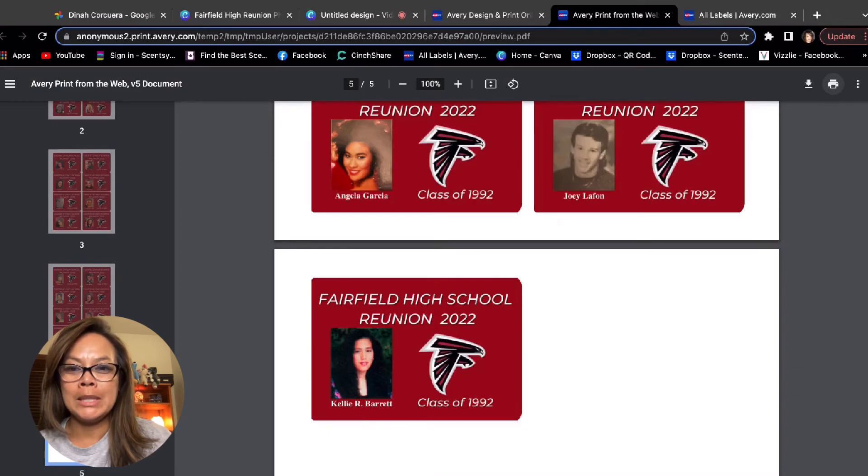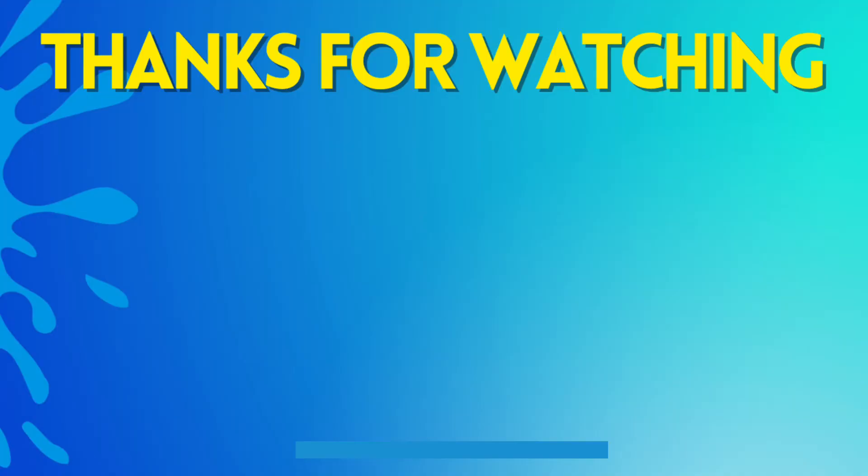Hope this helped. Have a good night. Bye-bye.